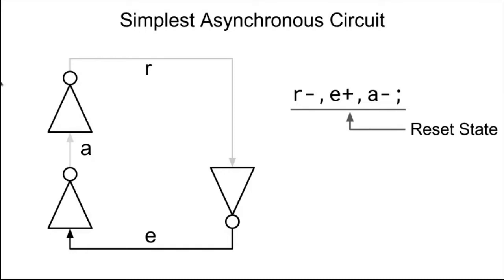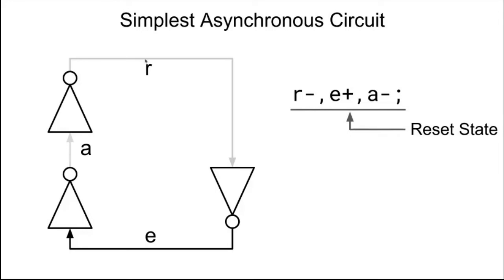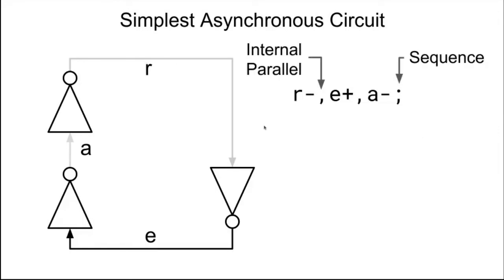In particular, this gate right here is currently transient. So it will seek to change the value of R in order to make sure that R is the inverse of A. So if A is zero, then R should be one. So we're immediately going to move out of this reset state.